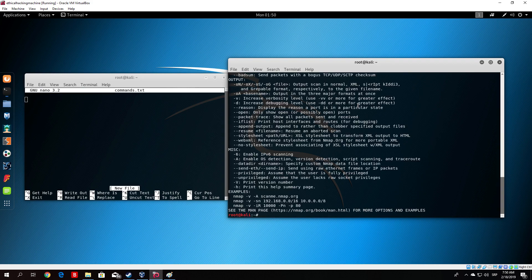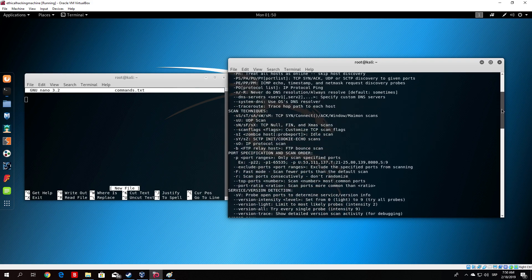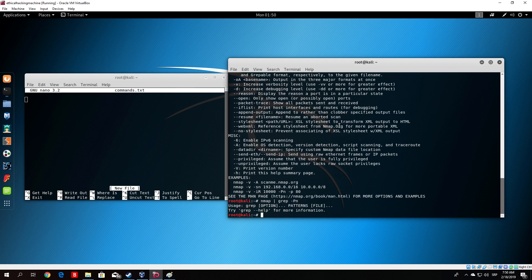The first thing we want to check out is the -pN option. We can find it right here. If you can't find a specific command in the help output, you can type Nmap and then grep -pN. Let's try: nmap --help | grep pN to find it.